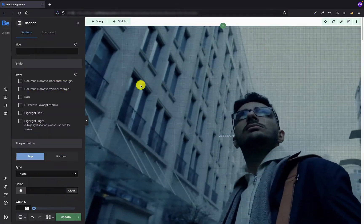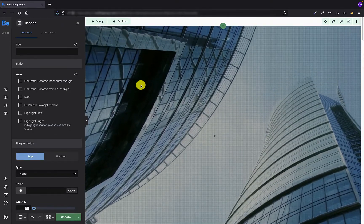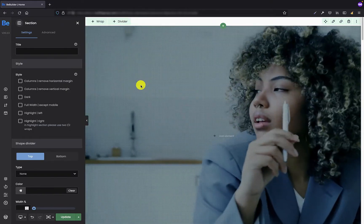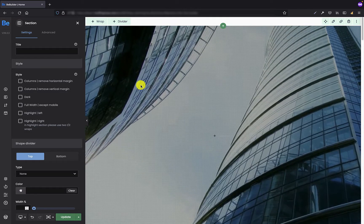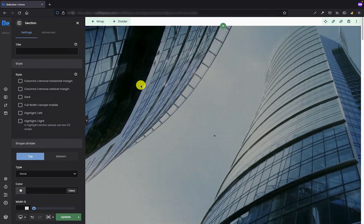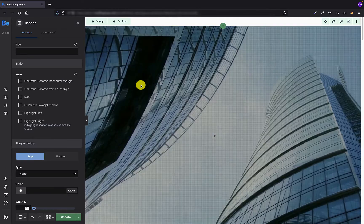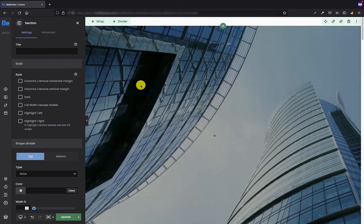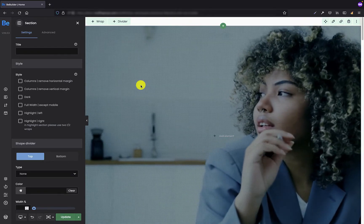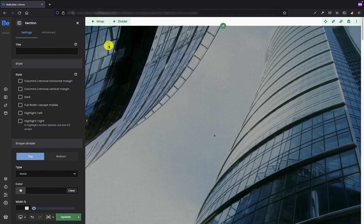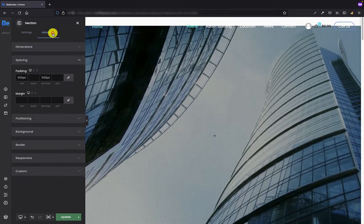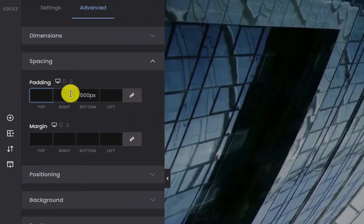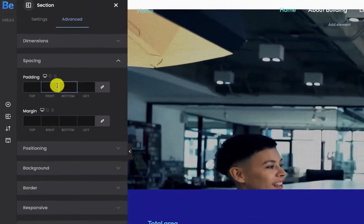I know very well that for some of you the solution with top and bottom padding for the section might not be elegant enough. So I would like to show you another way to display the background video without any content inside the section or the wrap. So basically the first thing I'm going to do is remove the top and bottom padding I already set and the video is again really small but I already explained why.